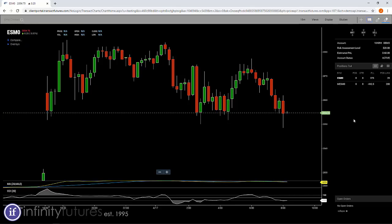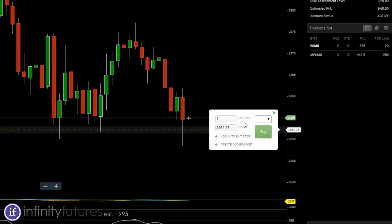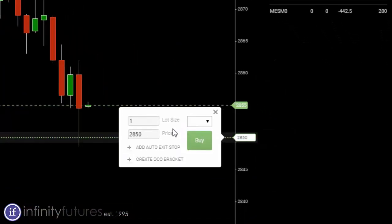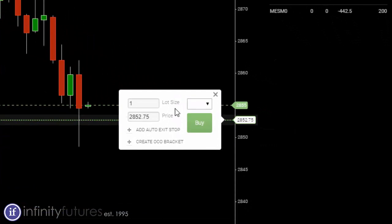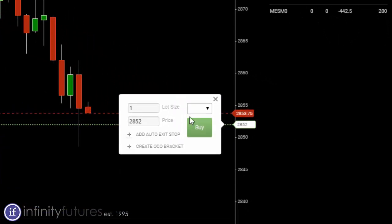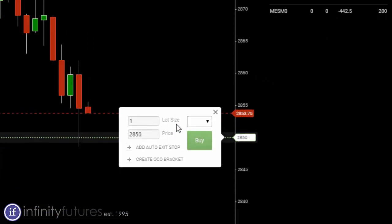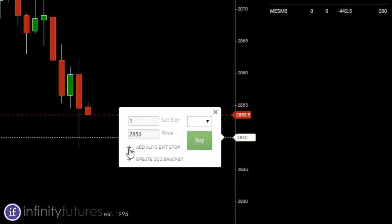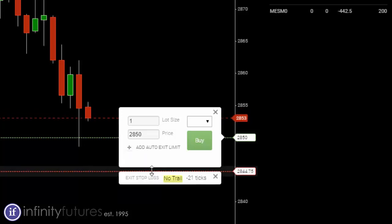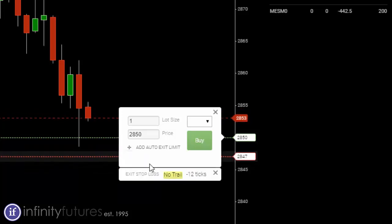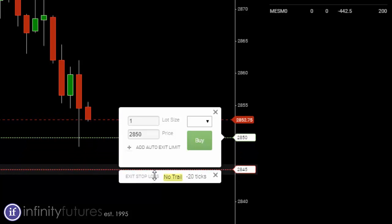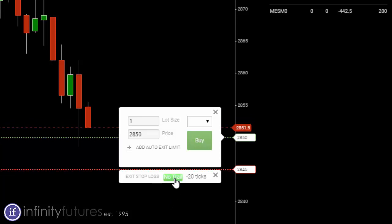Let's say we were going to go long in the market. I would want to buy a contract at a certain point. I would use my trade ticket, slide it to the appropriate price that I wanted to put it on, and then before I place the order I would click on add auto exit. Click that little plus there, add auto exit. That would be an OTO stop and I'm going to move it to the position that I wanted. Then to activate a trail, all I'm going to do is click on the yellow no trail button once. It'll turn it into trailing.